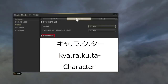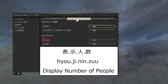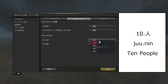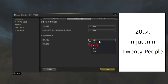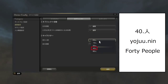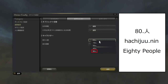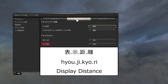Charakuta — Character. Hyojin-ninzu — Display number of people. Ju-nin — 10 people. Ni-ju-nin — 20 people. Ju-nin — 40 people. Ju-nin — 80 people. Display distance.